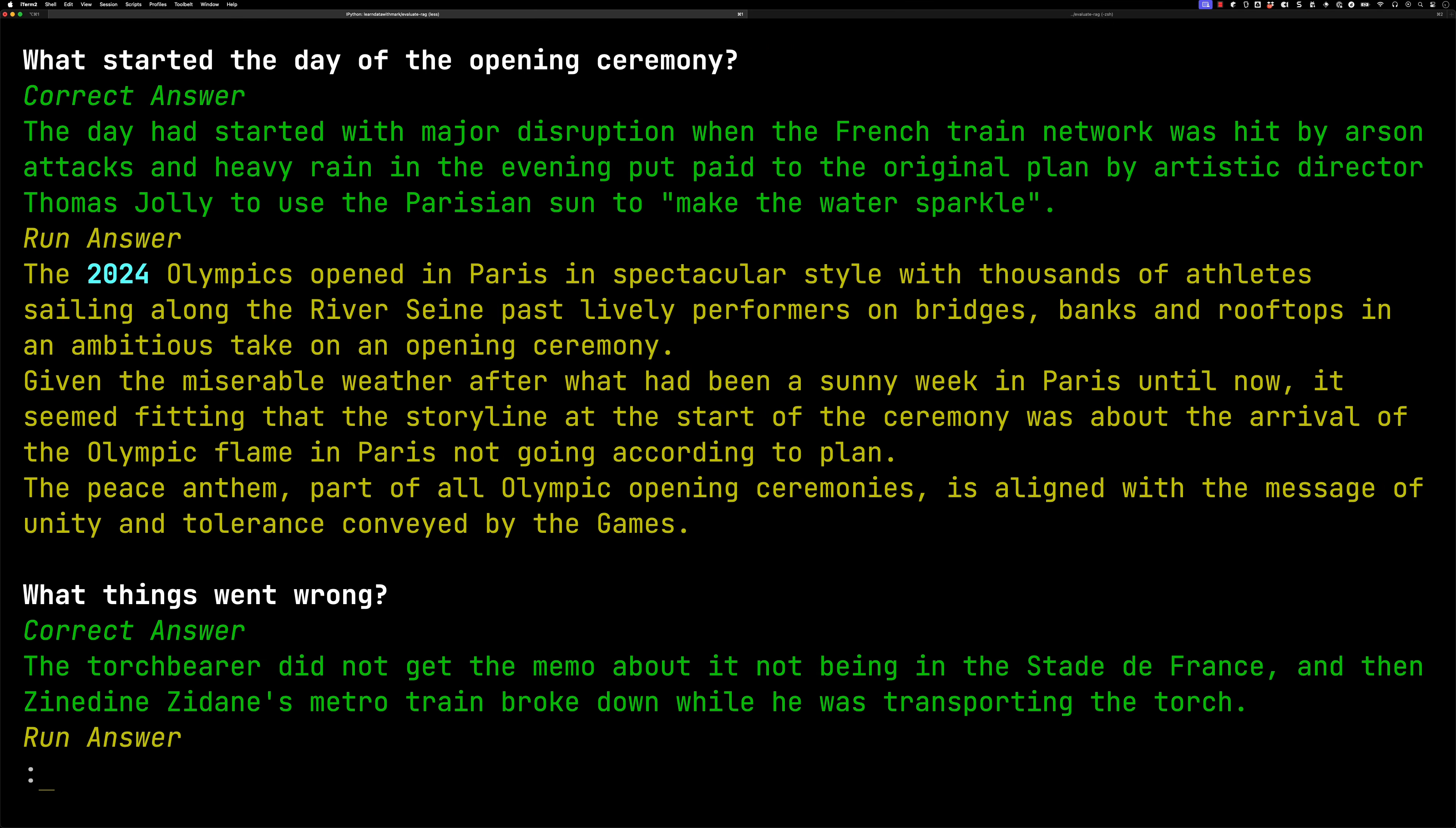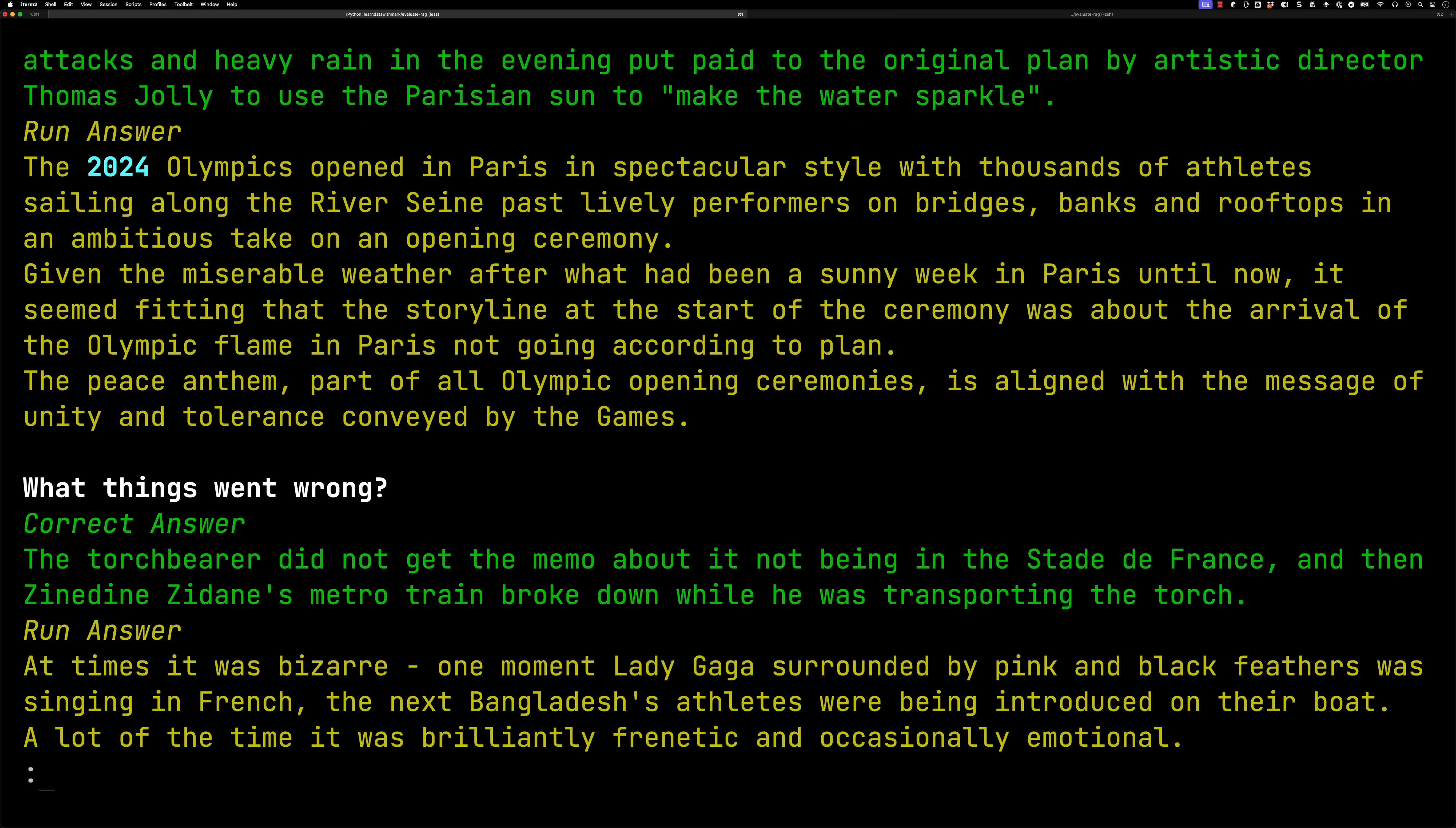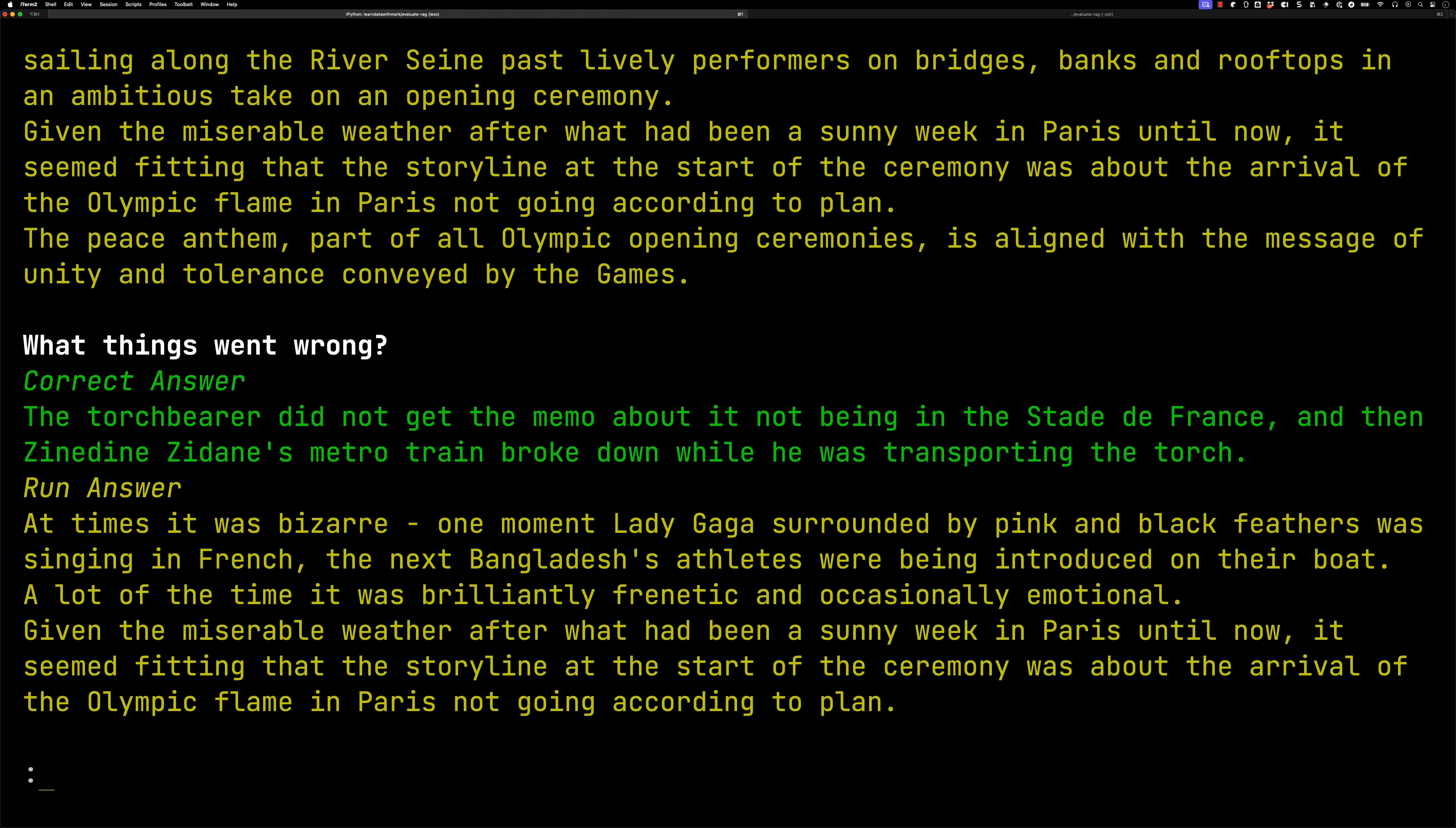And you can see it comes back. So this is for hybrid search, you see we got, what things did we get wrong? So what started the day of the opening ceremony? So the day it started with major disruption on the French train network. So we didn't really get anything correct there. We've got one about the miserable weather, and one sort of talking about the beginning of the ceremony itself. And then the second one we got wrong was, well, what things went wrong? And so I was looking for the answer that was talking about the torchbearer, and it kind of identified some other things which aren't really about things going wrong.